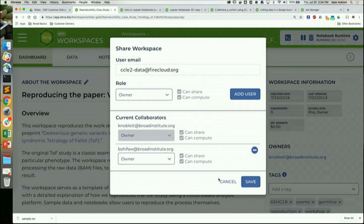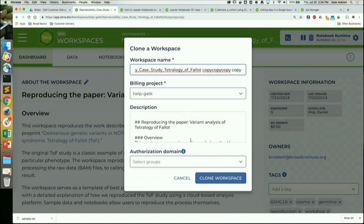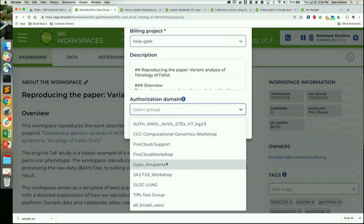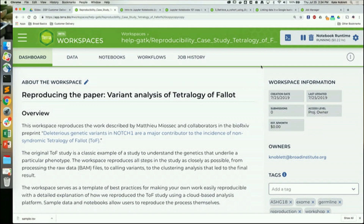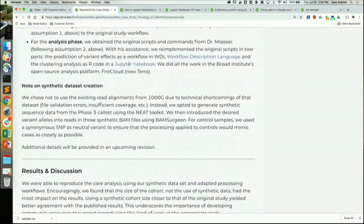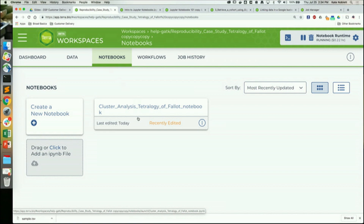You can add lots of users one by one, but if you want to share with a large group from the get-go, that's when you would use the authorization domain. If you're already on Terra and you already have a group — an authorization domain — where all the users for that project are already there, you can add them when cloning and they'll all automatically be included.